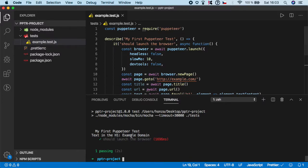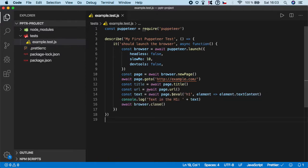And as you can see, the value is example domain, so our test was successful.